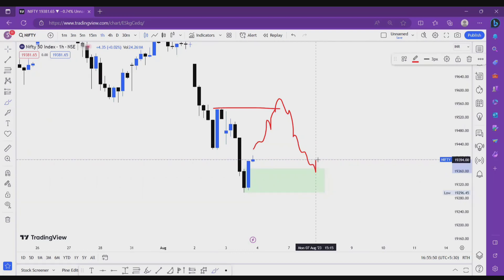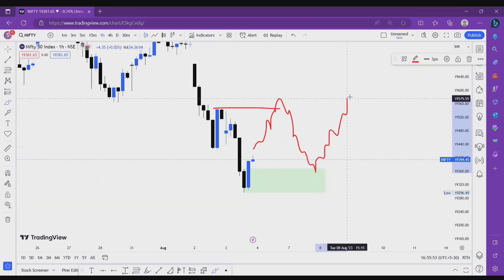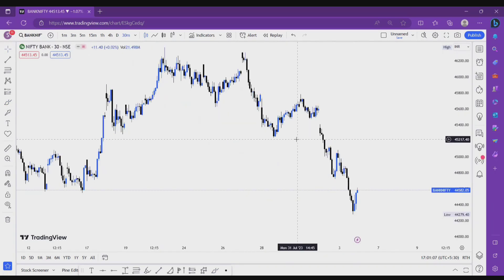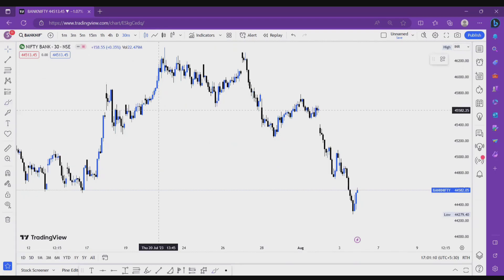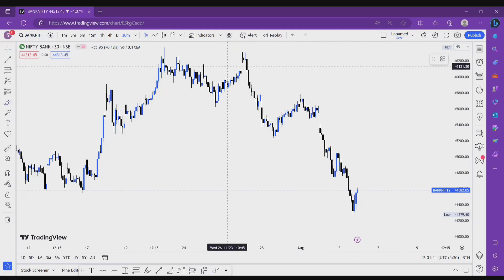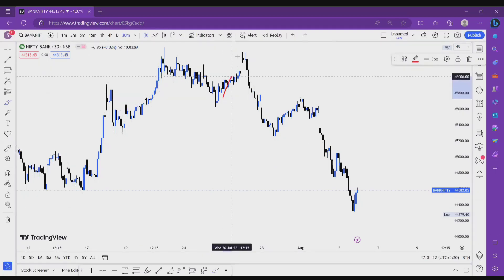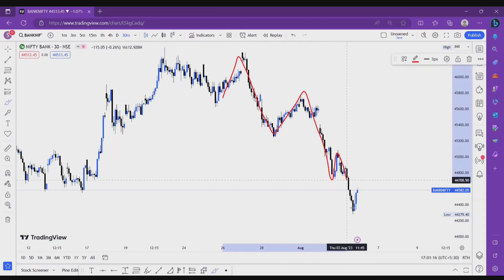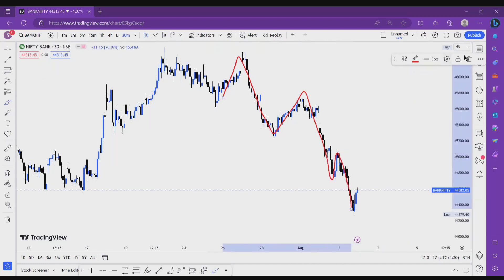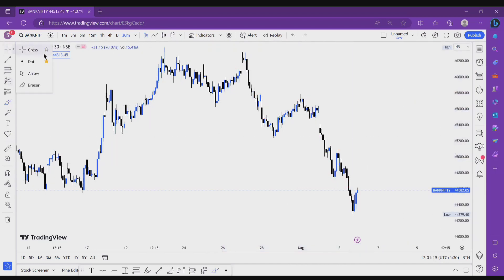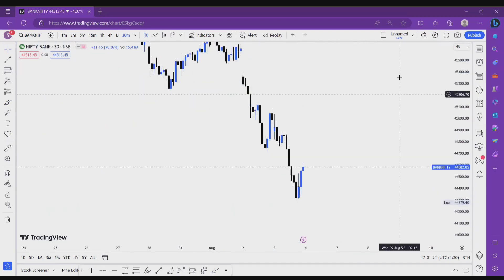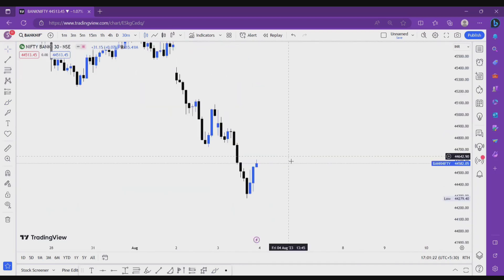This is a chart of Bank Nifty on 30 minute time frame. As you look here, Bank Nifty also follows the bearish trend right now, making lower highs, lower lows, lower highs, lower lows.